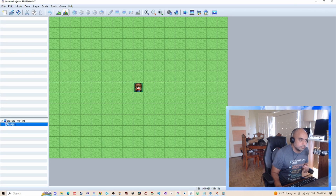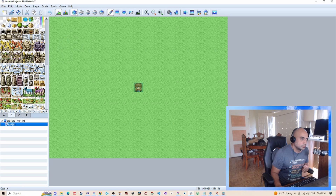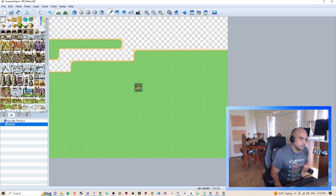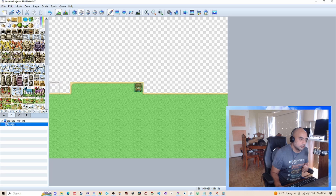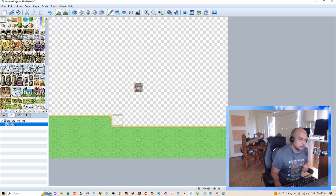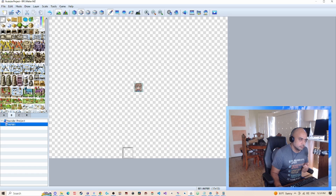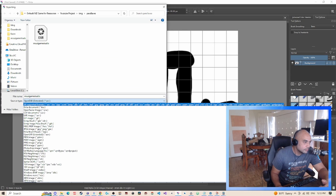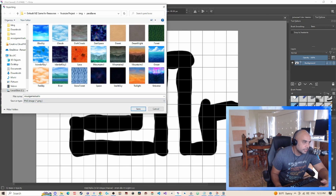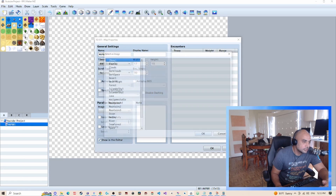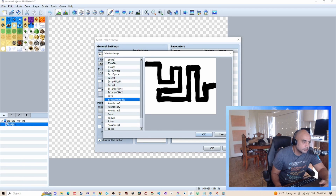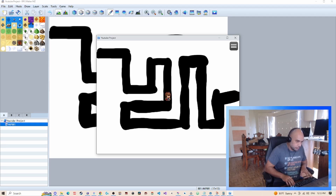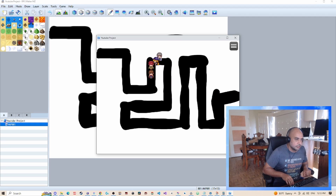Back in the game, I have to make sure there's nothing on the tiles — so just clear out the map. Then we're going to add a parallax map: go to Edit, Parallax Background, and select Maui Game Studio. Now if we play, you can see we have the image, but I can't actually walk unless I hold Control.